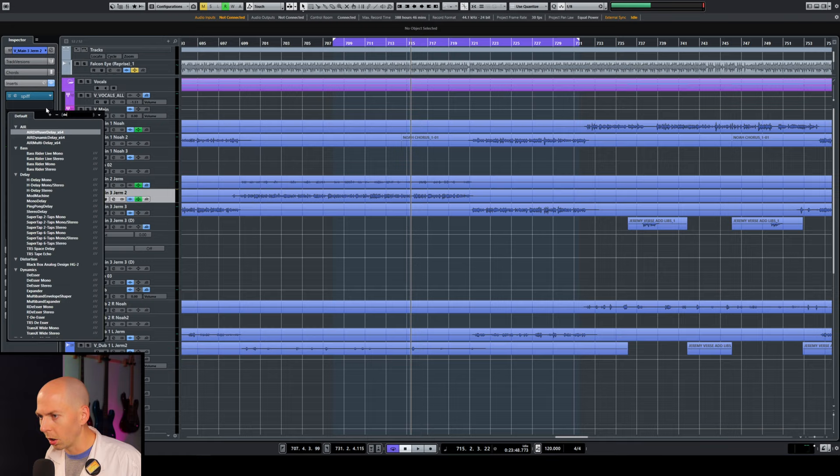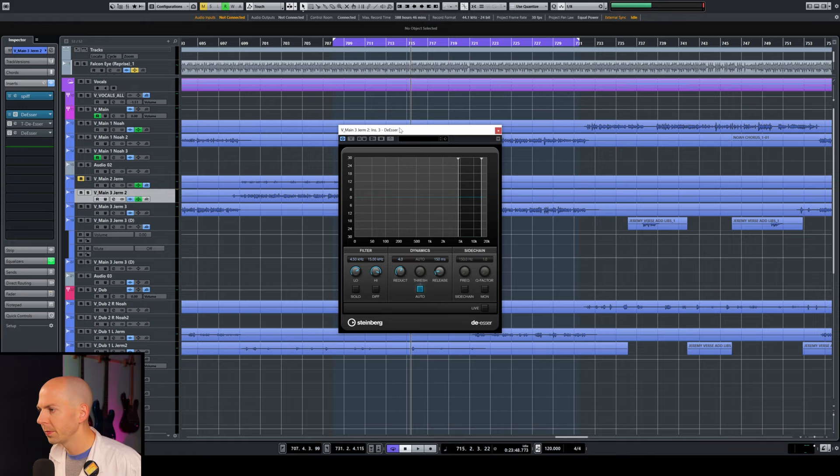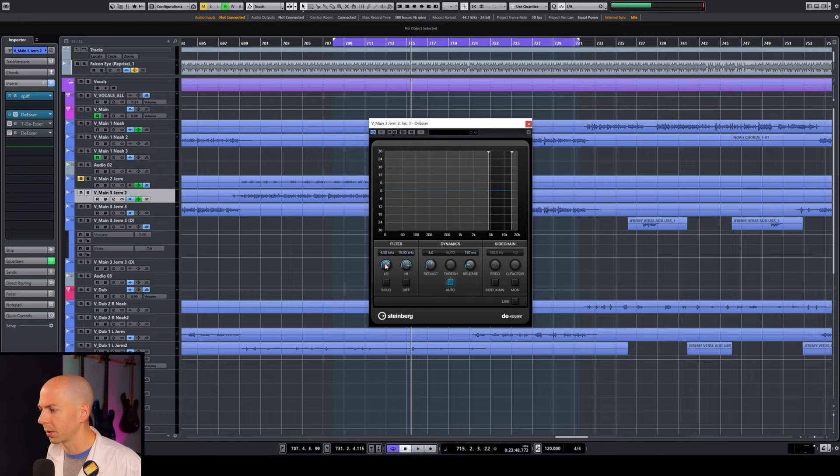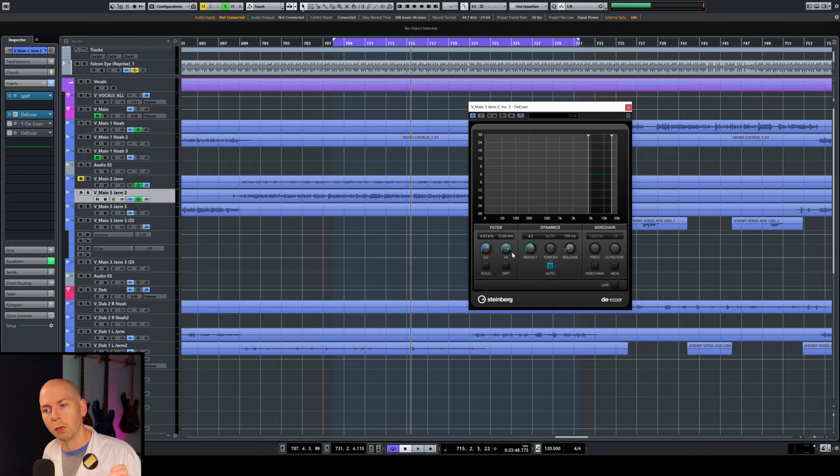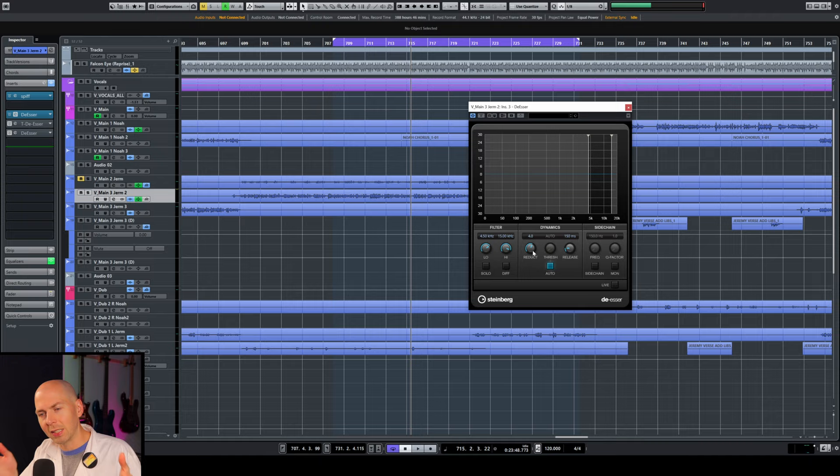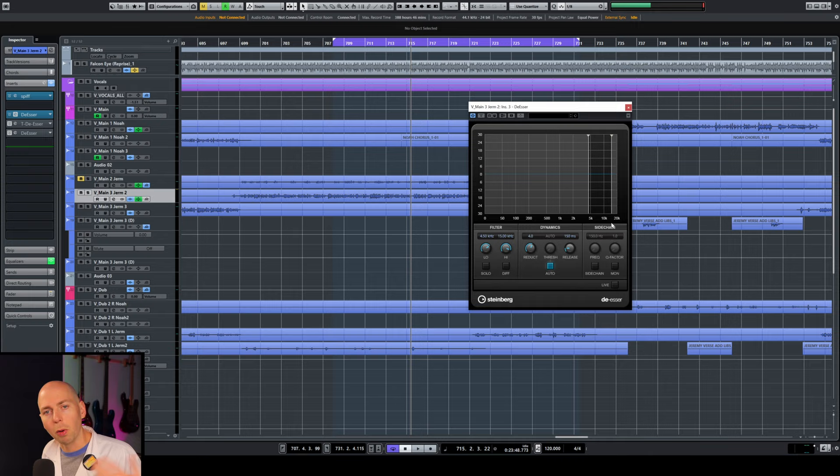So typically what you would do is you would load up a de-esser. So Cubase has a stock de-esser available. This is just called de-esser. Check whatever DAW you're using and see if you have a de-esser. So the way a de-esser works is basically it targets the frequency range where those vocals are super bright. And typically it's somewhere between 3.5k and 7.5k.